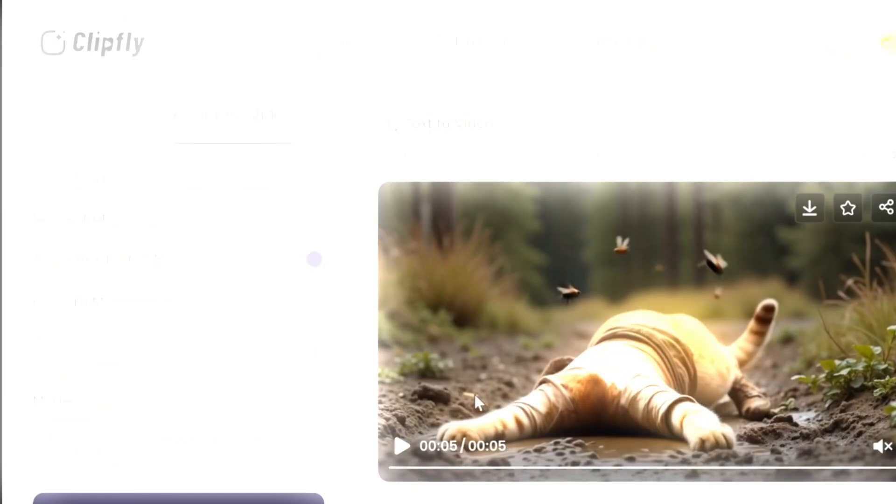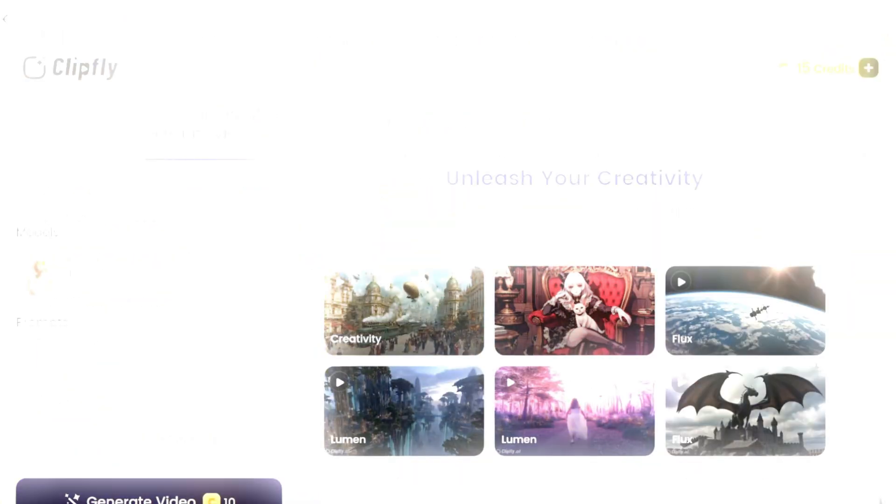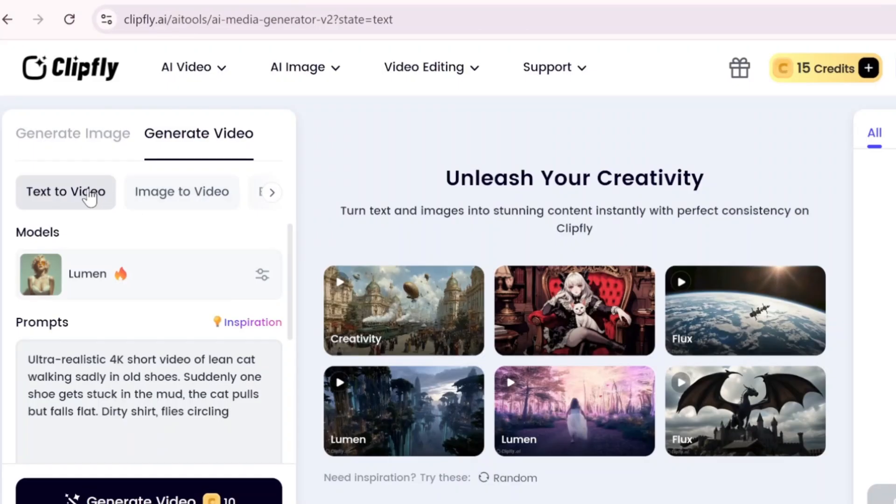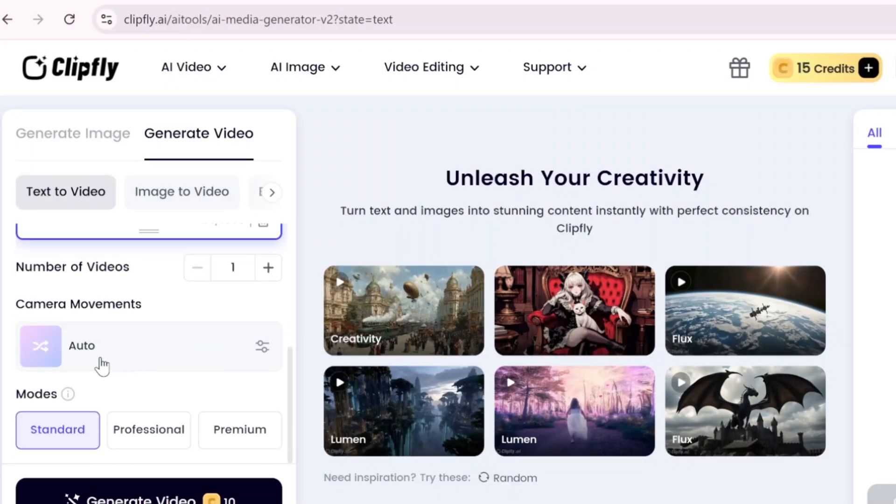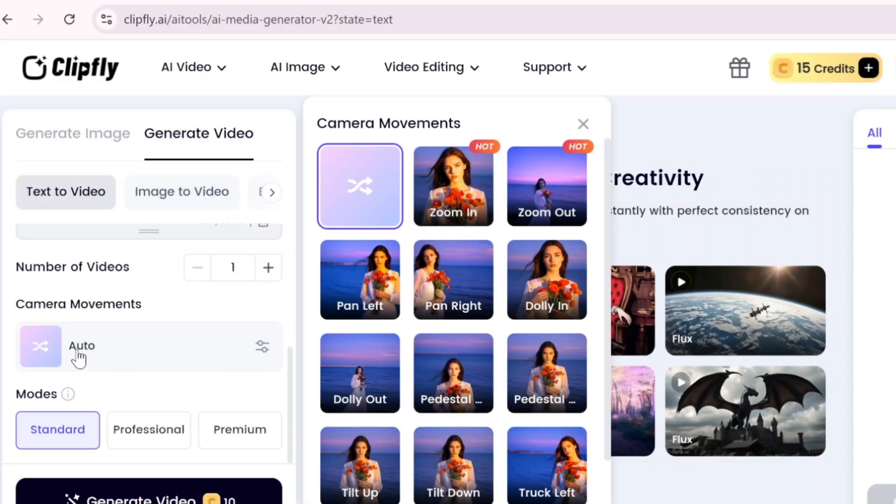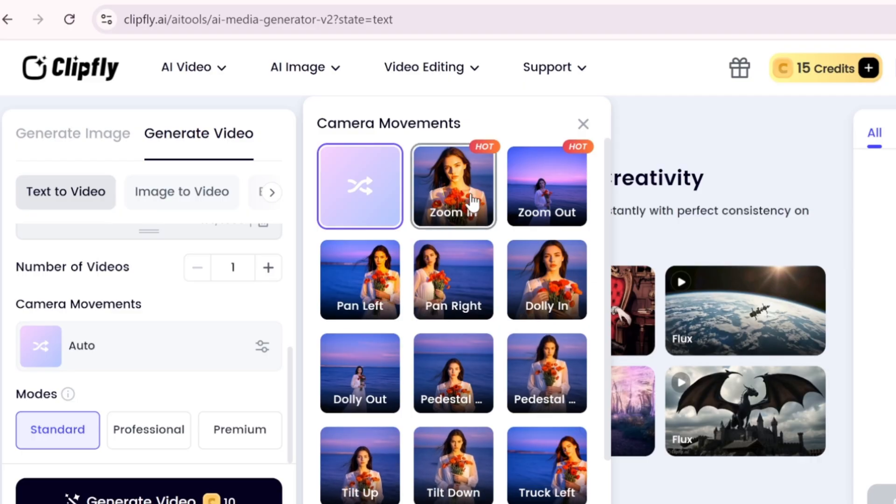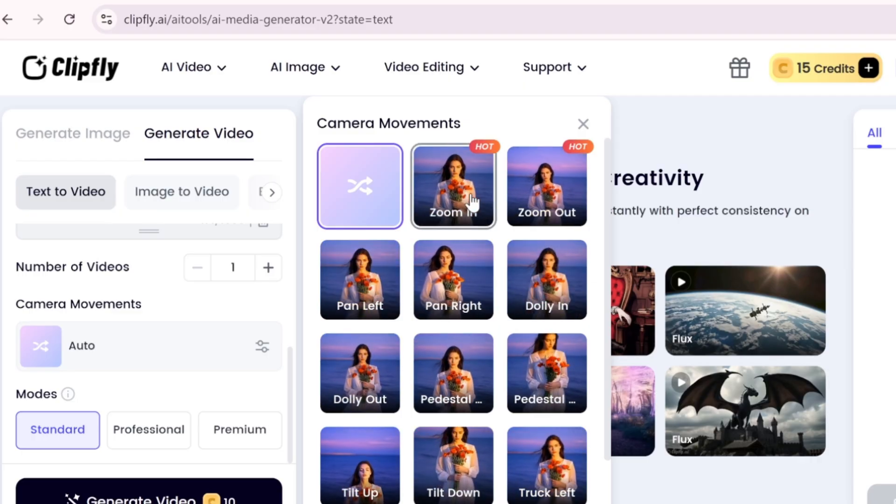Next, I tested the Lumen model, which includes camera movement features. After setting the duration and clicking Generate, I found the results far more impressive.